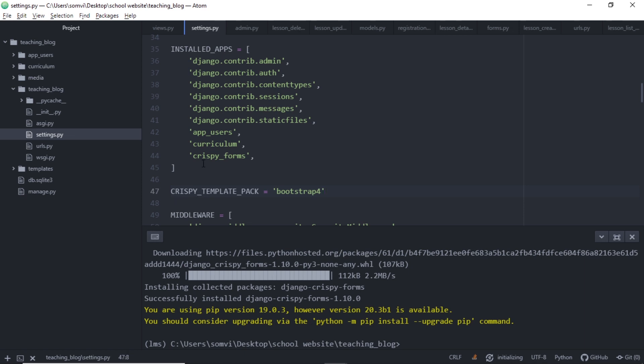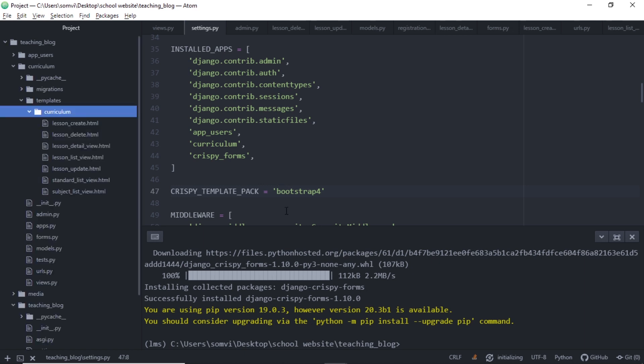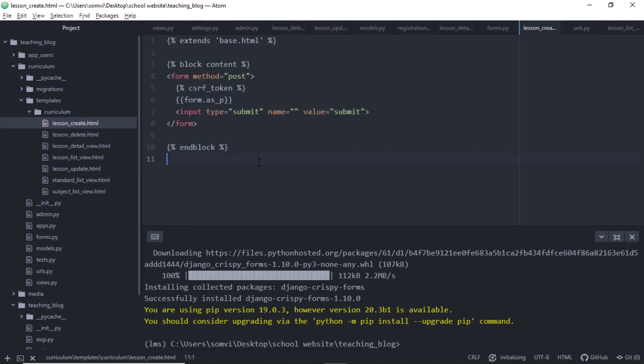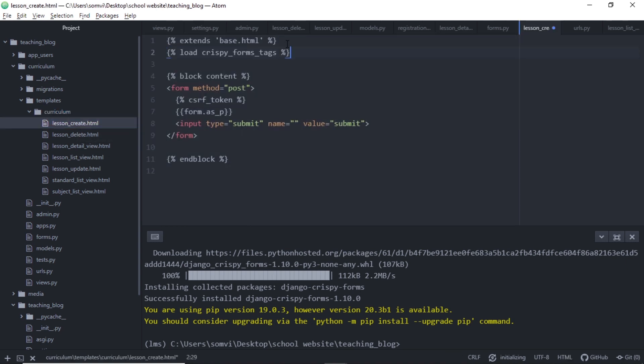Let's save this. Just below this or somewhere in our settings.py, we need to add this line. This line will inform crispy forms to use Bootstrap 4. After this step, we will go to one of our templates where we use Django form. So I will go to lesson_create.html. And here at the top we will add this tag that will load the crispy forms tag.